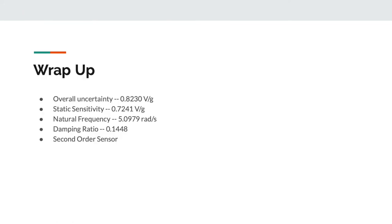In conclusion, our sensor is a second-order system with an uncertainty of 0.8230 volts per G, with a static sensitivity of 0.7241 volts per G. The sensor also has a natural frequency of 5.079 radians per second and a damping ratio of 0.1448.